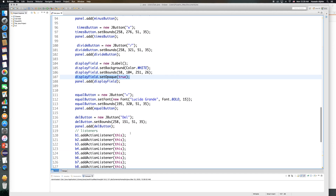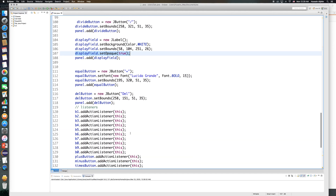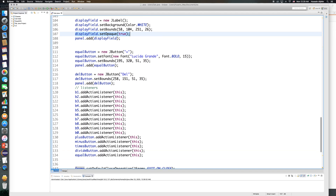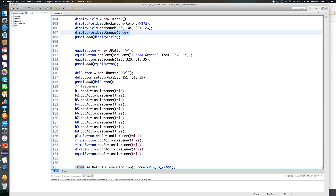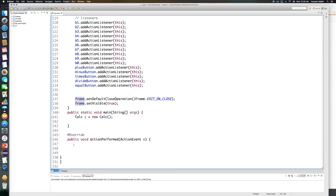I call addActionListener on every single button in the interface — B1.addActionListener(this), B2.addActionListener(this) — and the listener is the same for all of them. Now, how do I customize the action listener? This is handled in the actionPerformed method, where I check whether button 1, button 2, or button 3 was clicked.